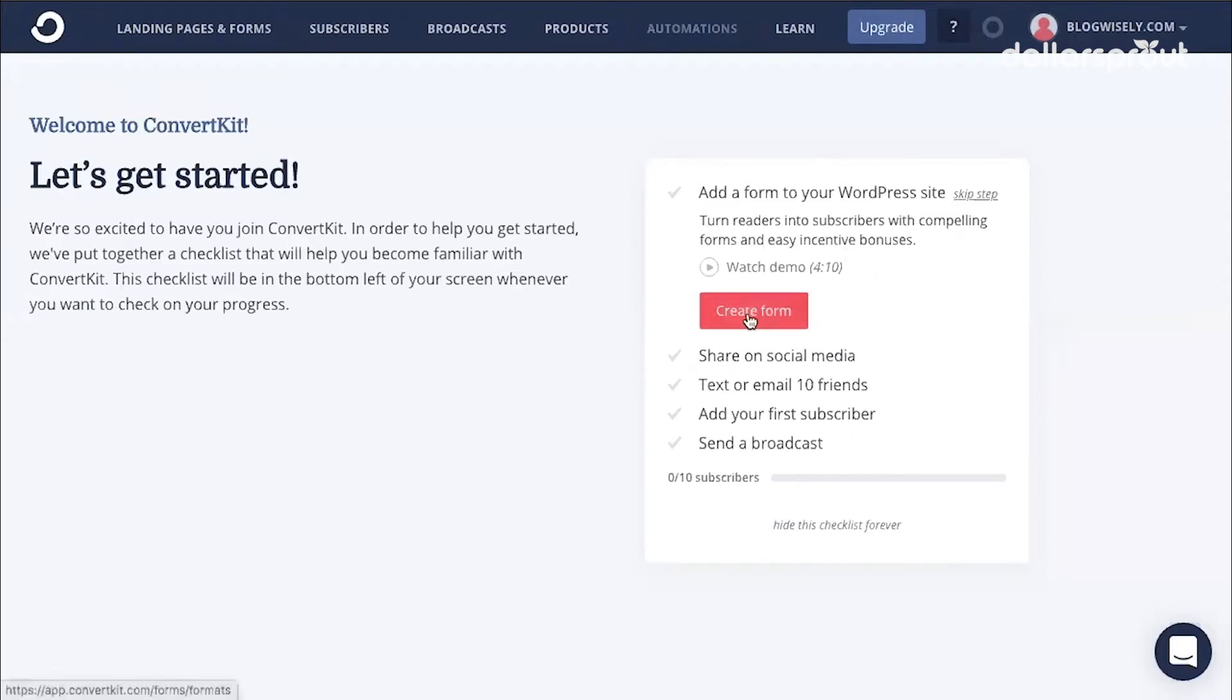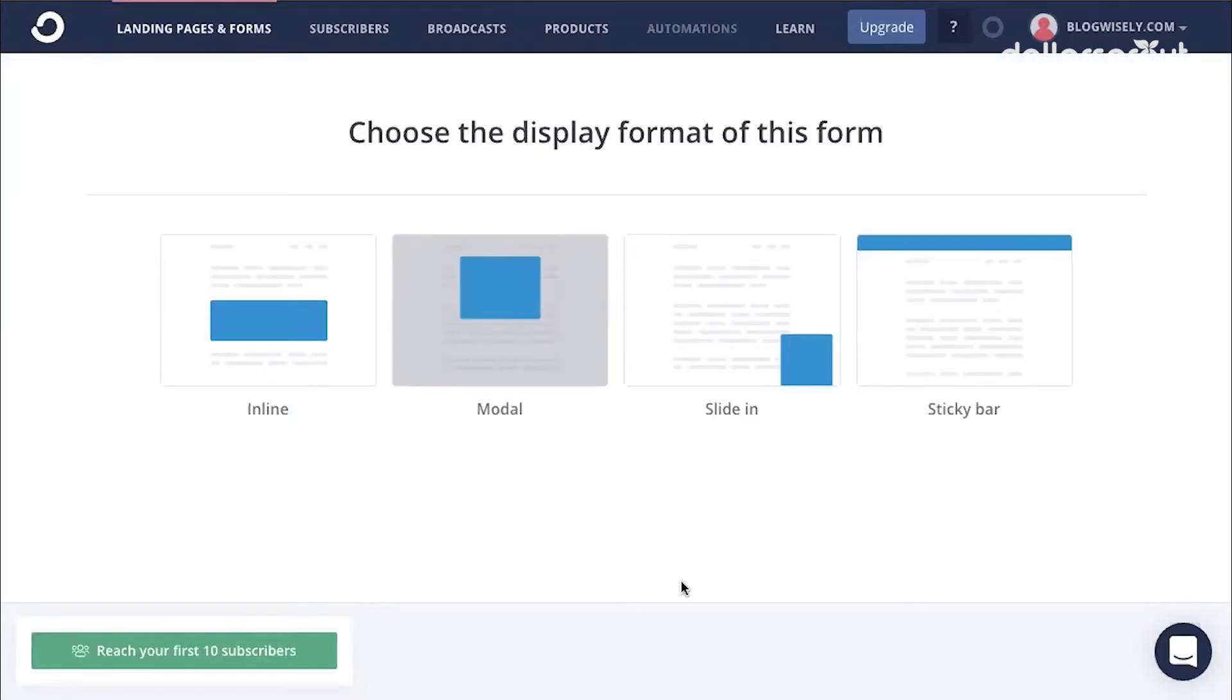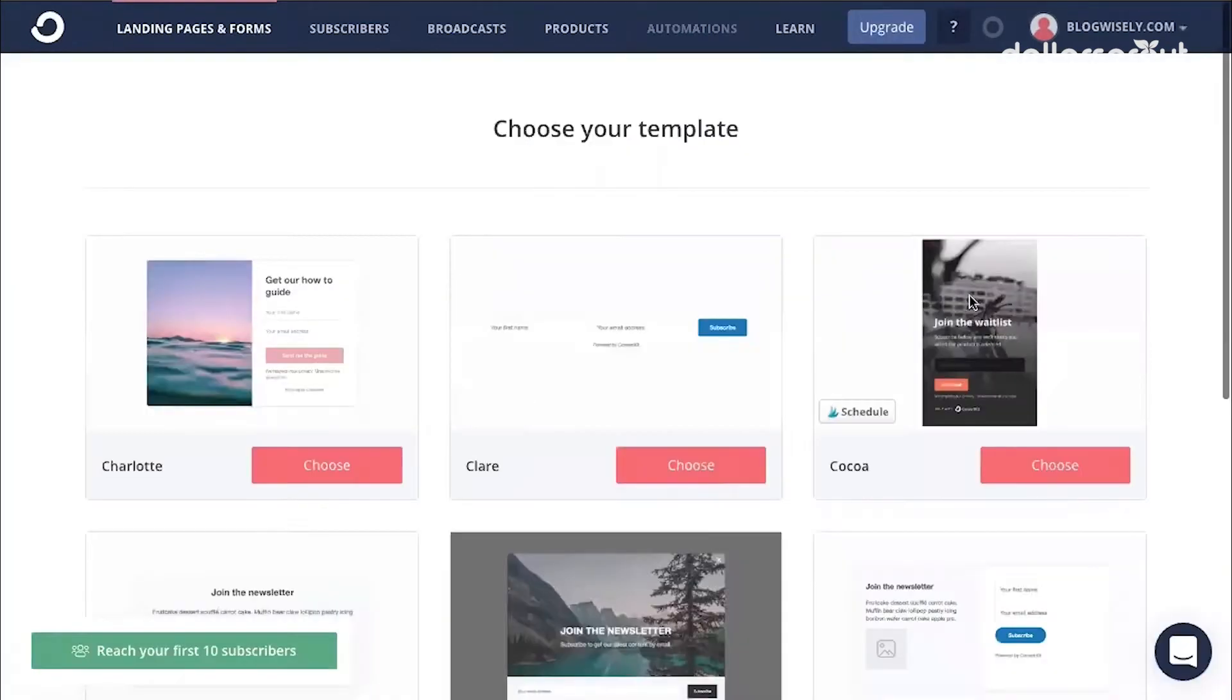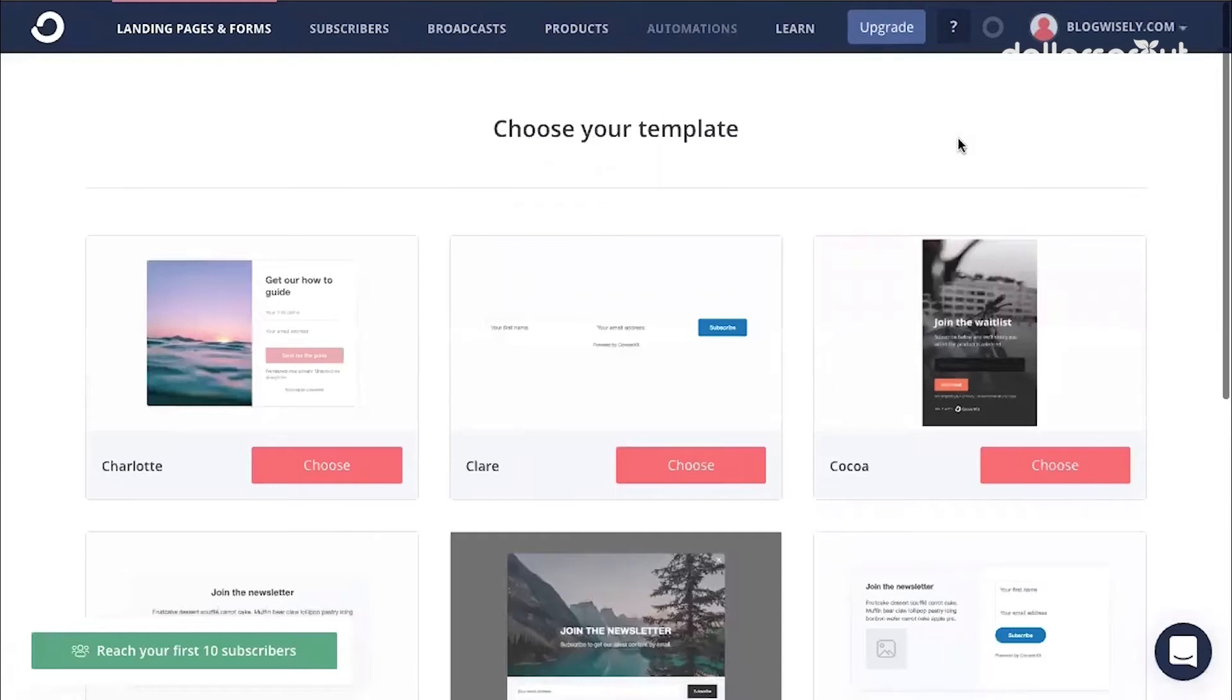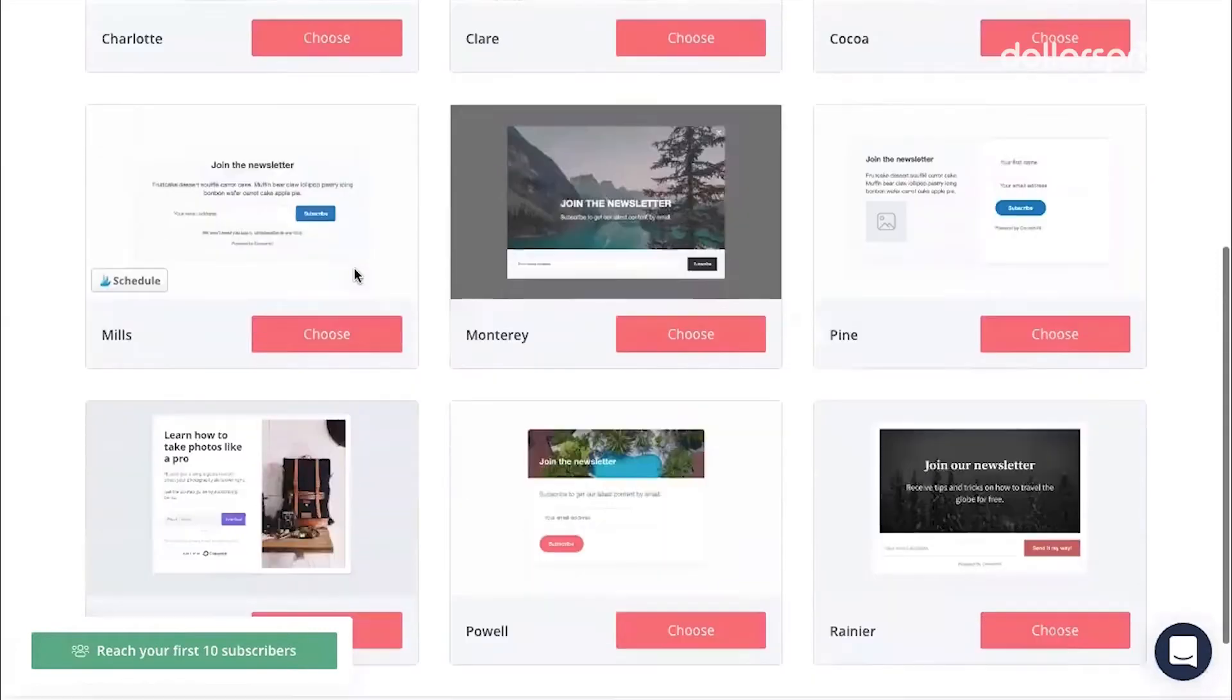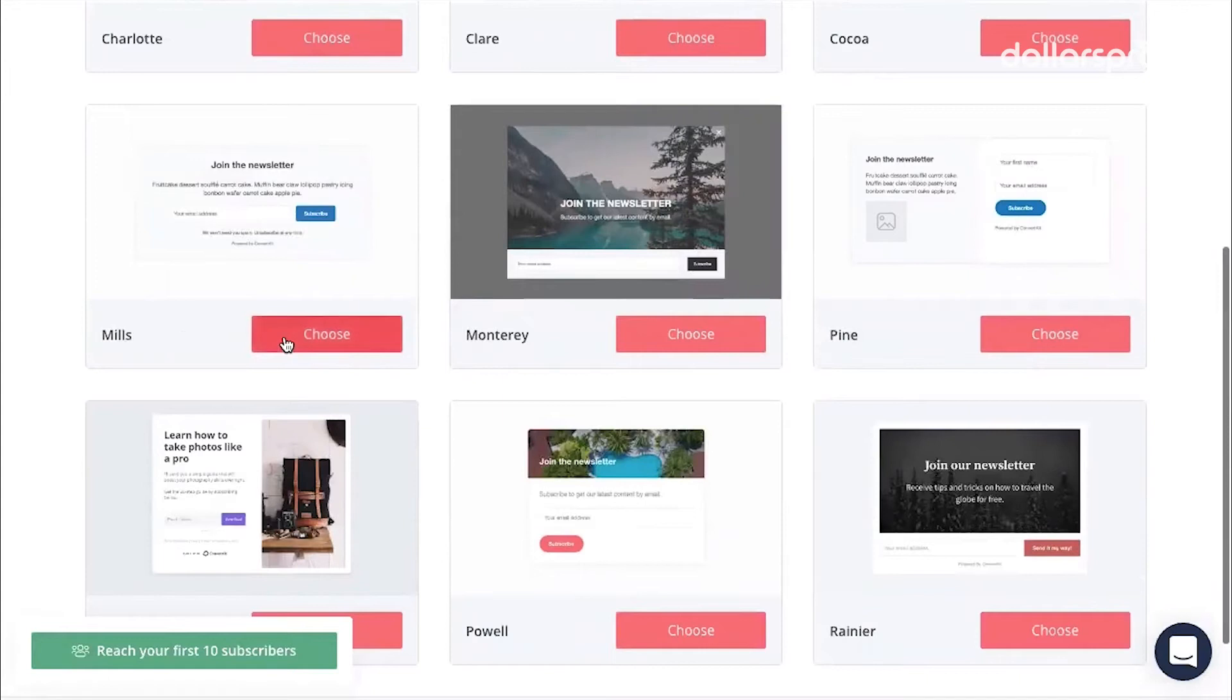I'm going to click create form and then choose the type of form you want to create. For this one, I'm going to say an inline form. Then you can choose your form template. I'm going to go with a plain one, Mills. Click choose.